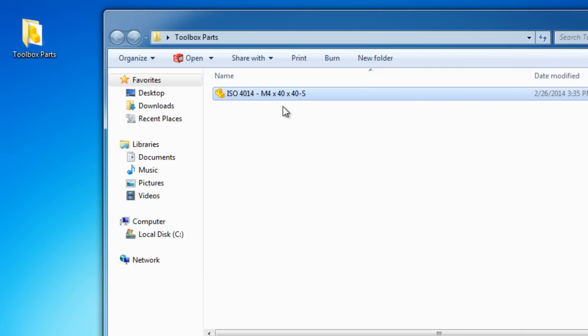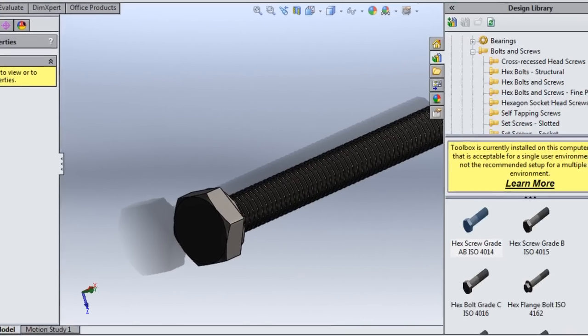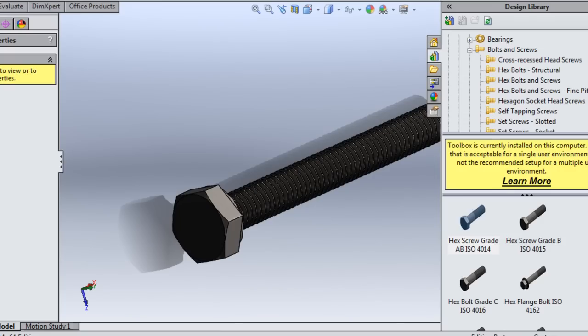I have created this folder and all these numbers are standard, so you don't need to change them because everything is registered in the toolbox database of SolidWorks. Now I'm going to create another part.